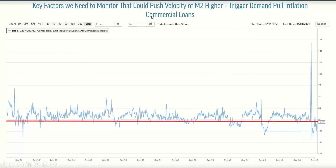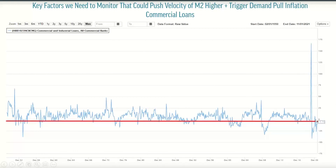On the commercial loan side, the scenario is even worse for getting the velocity of M2 higher. Now you can really see why the Fed has left interest rates low - because we're trying to spur commercial borrowing and it's just not happening. We are well below what we would call 70-year median levels of commercial loans for all commercial banks. These charts are available in Advisor Tools with max history going back to 1950. We need to see a lot more commercial lending. Banks need to lend, consumers need to borrow in order to get the velocity of M2 higher - and more importantly, they need to spend it. It needs to be turned over in the economy.